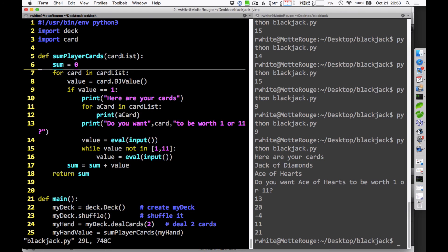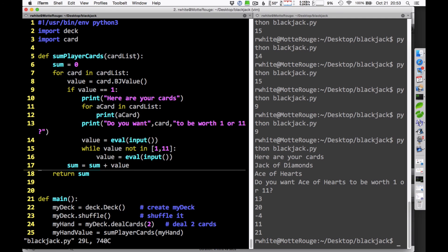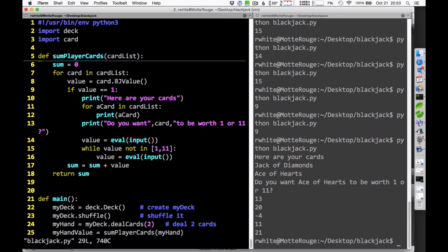So this sum player cards is kind of a bare bones version of how you can add up all the values in a player's hand and give them the option of choosing 1 or 11. How you're going to get that to work for the dealer is another question entirely, and we'll have to talk about that another time. I hope this helps. Thank you all for now.